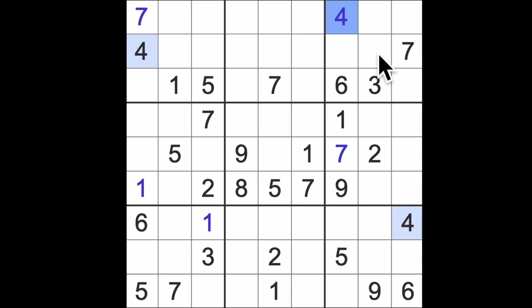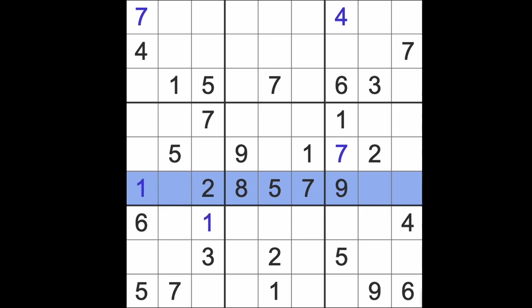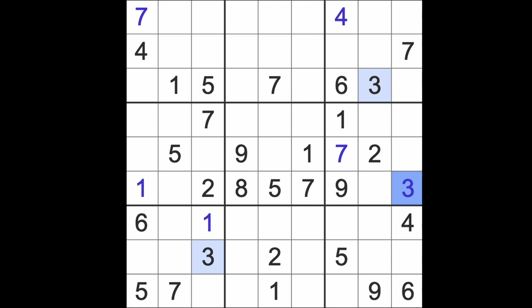Slightly good news for my bank balance too. Right where was I? Missing numbers across here three four and six. Four and six are joined in this column so that's going to be our three then.